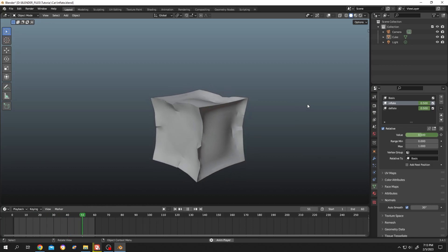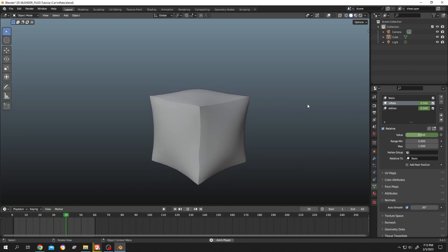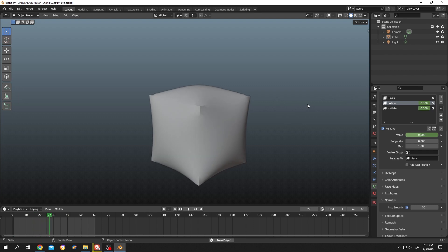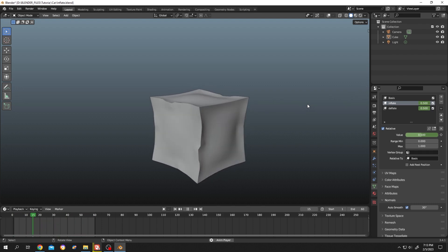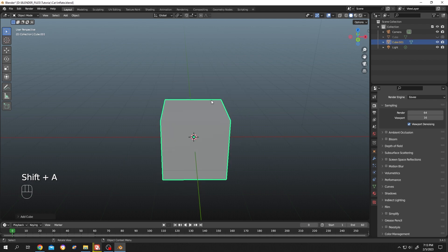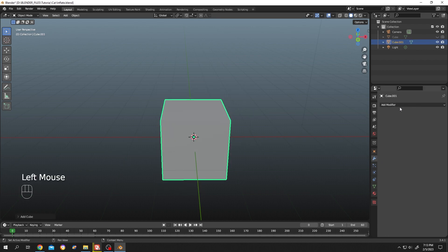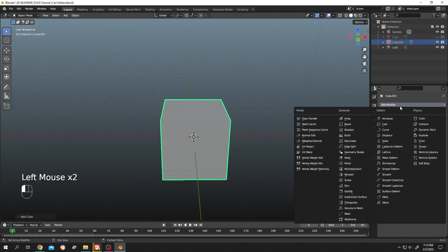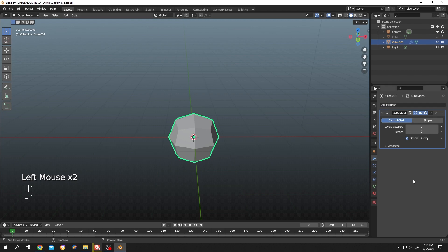So guys, how to inflate or deflate something in Blender using a non-destructive way. Let's do it. Shift+A, mesh, add a cube. Then go to the modifier tab and add a subdivision surface modifier. The more subdivisions we have, the better the result will be.